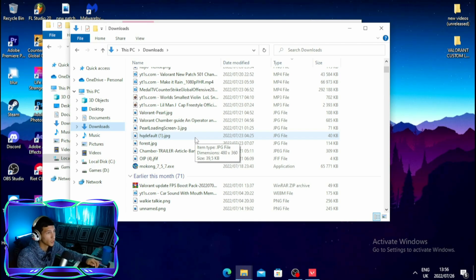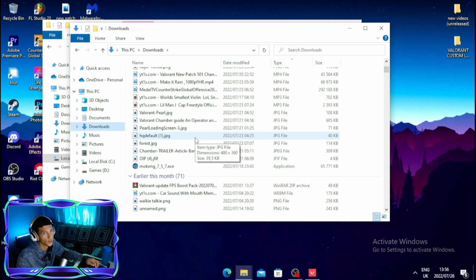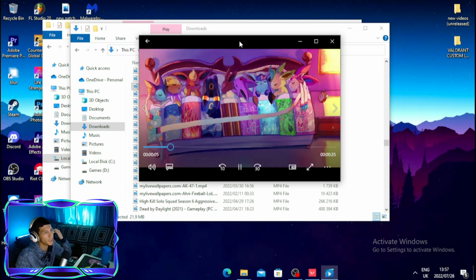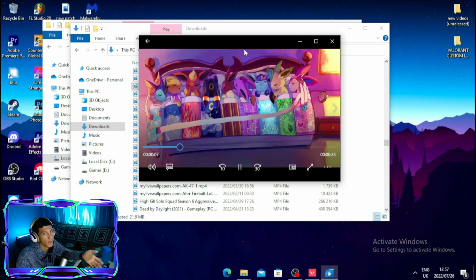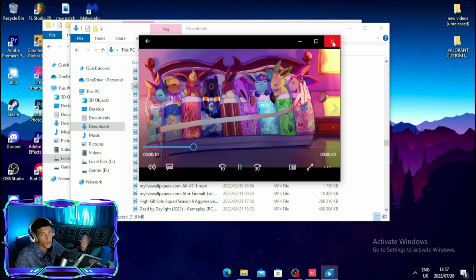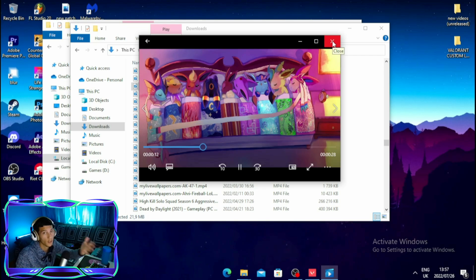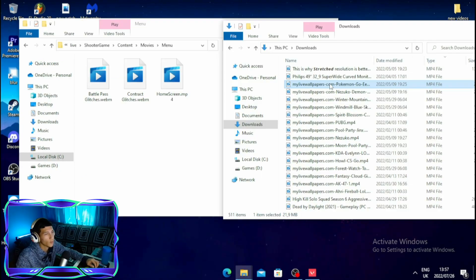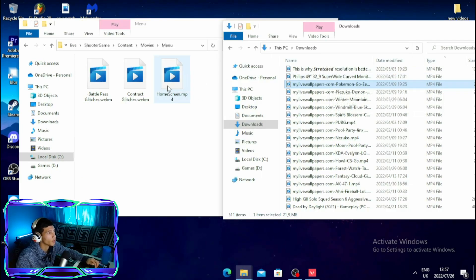Head over to your Downloads folder, and find the file you want to use for your custom lobby background — it should be an MP4 file. I'm going to use this video for my custom lobby background.